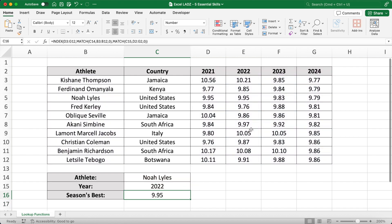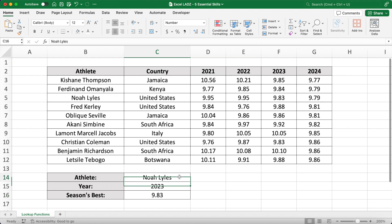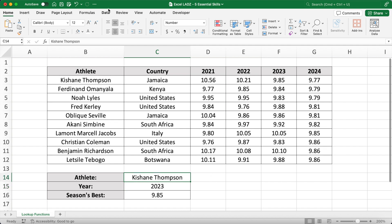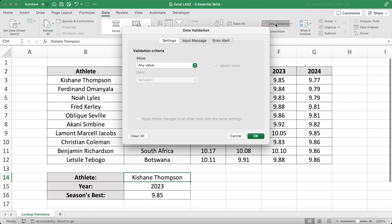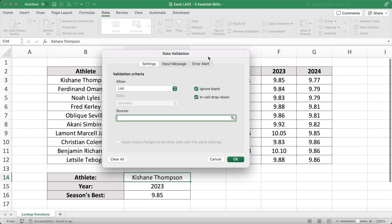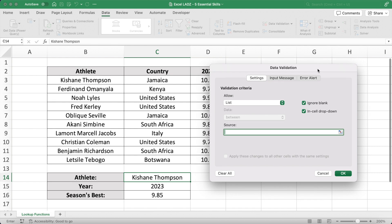Of course, whenever I change the year or athlete, the time updates. To make the selection process even simpler, I can use Excel's data validation feature to make a drop down list for the sprinter and the year. So after selecting Keshean Thompson, go into the data tab and select the data validation icon.